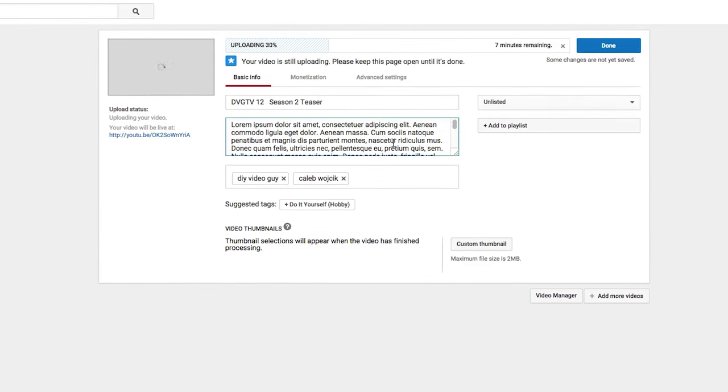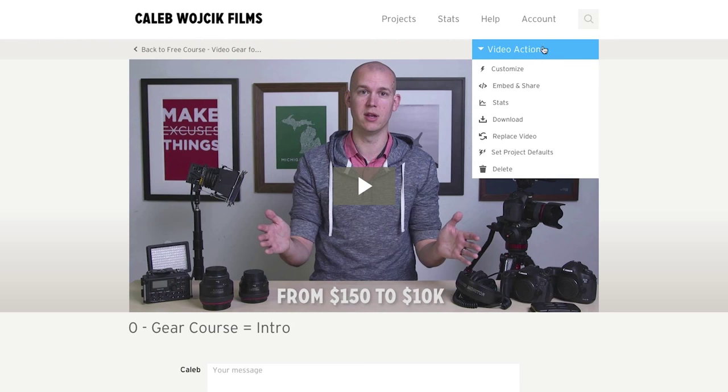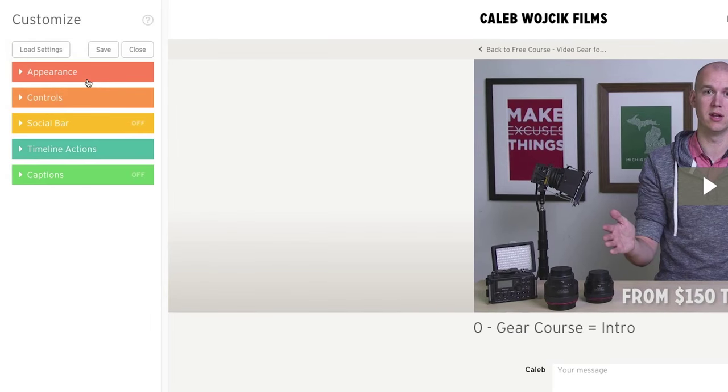You can add subtitles, a thumbnail image, proper title and description and it's ready to share with the world.